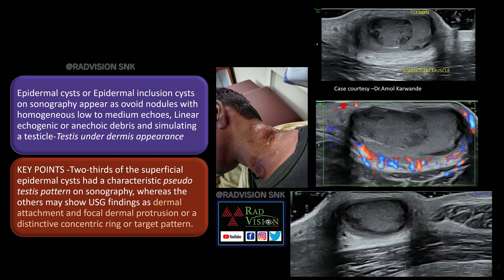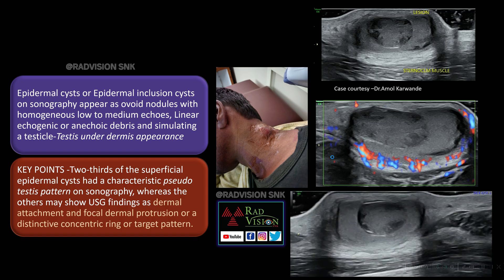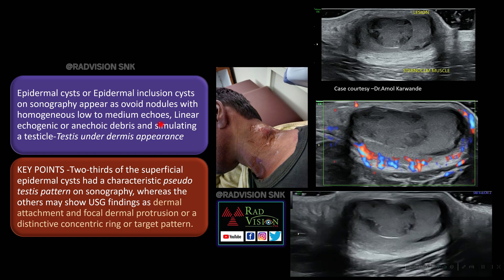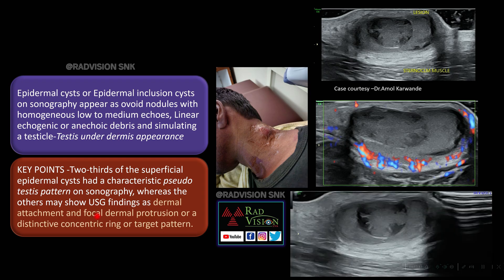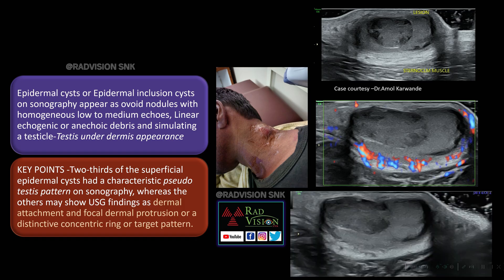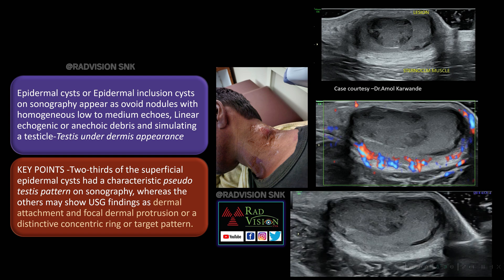The next case shows a soft tissue mass lesion in the neck, presenting as a well-defined hypoechoic lesion with multiple medium to low-level echoes mimicking a testis — the pseudo-testis appearance. Whenever you see a soft tissue mass lesion with pseudo-testis appearance, definitely suspect epidermal cyst or epidermal inclusion cyst. Other classical imaging features include multiple low to medium level echoes, linear echogenic or anechoic debris, dermal attachment or focal dermal protrusion, and sometimes a concentric ring or target appearance.